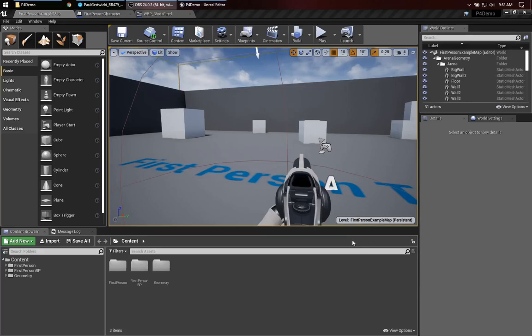Maybe you've been using Unreal Engine for a little while and you're comfortable with blueprints and with some of the editor features, but you find yourself wondering, what does it look like to start getting into C++? This video is for you.